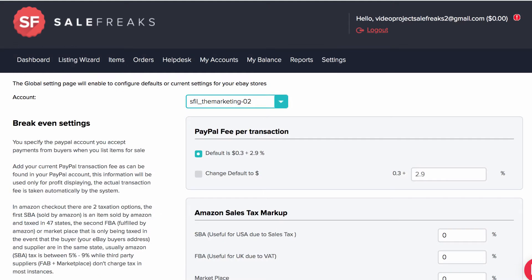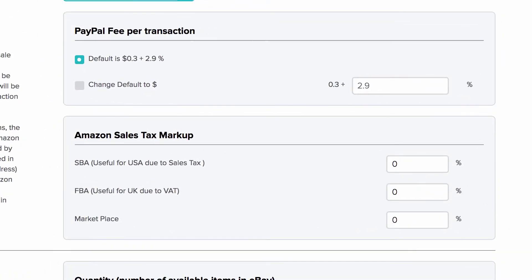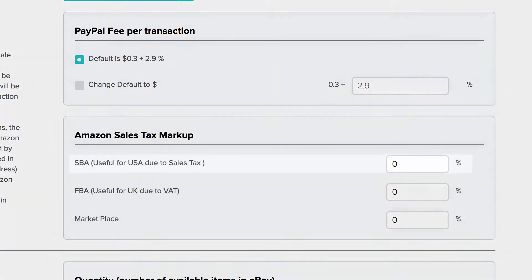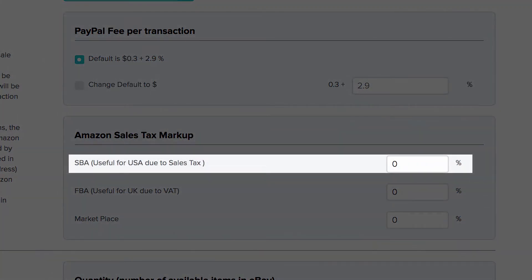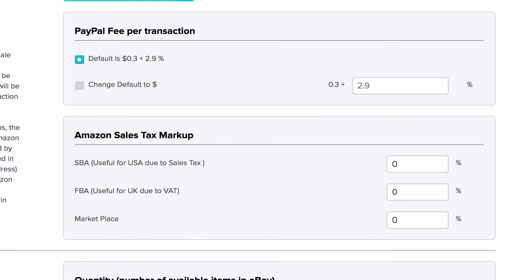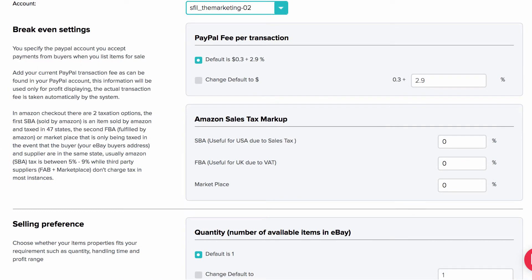The first thing you will need to address is the breakeven setting. You will need to place your PayPal fee and mark up the SBA items if you are selling in the U.S. You might ask yourself where the eBay insertion fee is for setting up breakeven — this has already been calculated for you at 9% and is built into our repricer before defining the profit range.